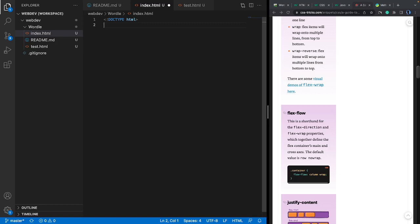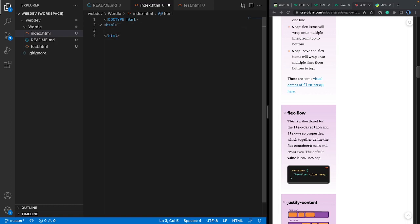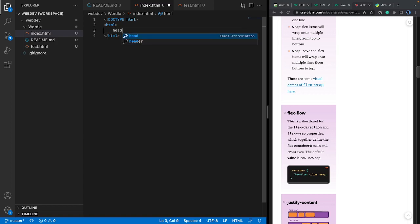In HTML, the first element you need is the root element, which is HTML. Type 'html' and hit enter — it completes with the opening and closing tags. The opening tag is the bracket with the tag name, and the closing tag adds a slash before the name. In HTML, most tags come with a start tag and an end tag — when you open a tag, remember to close it. Think of it like a tree: from the root, you have the trunk and then branches.